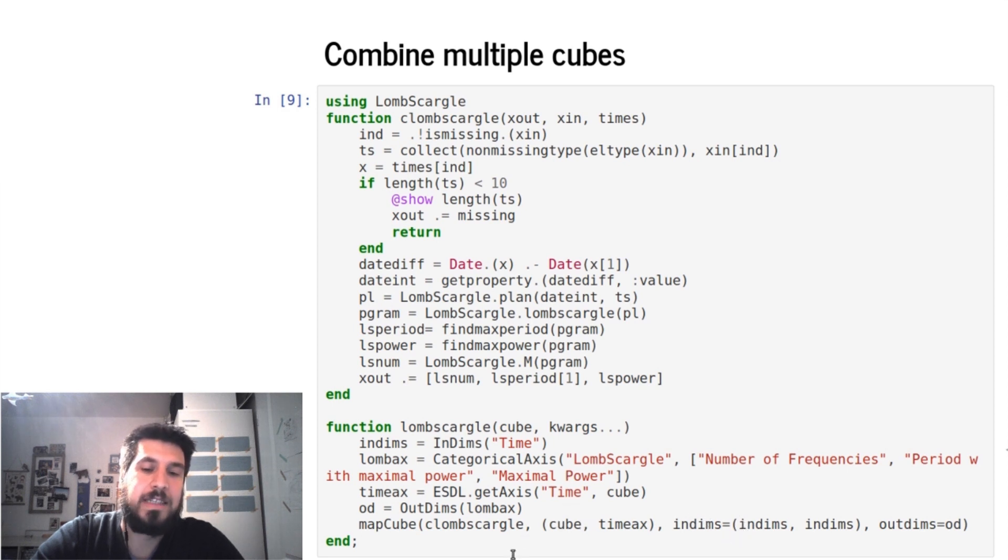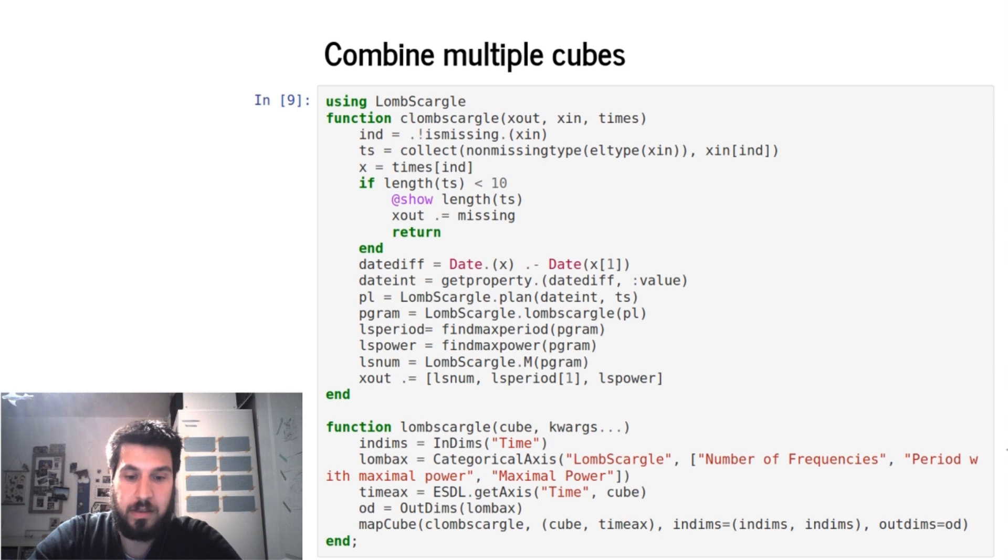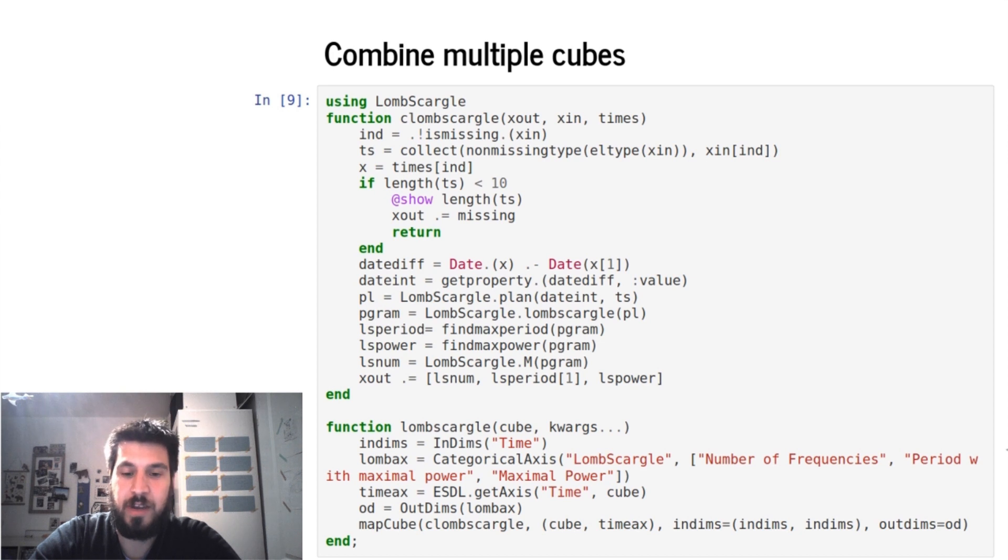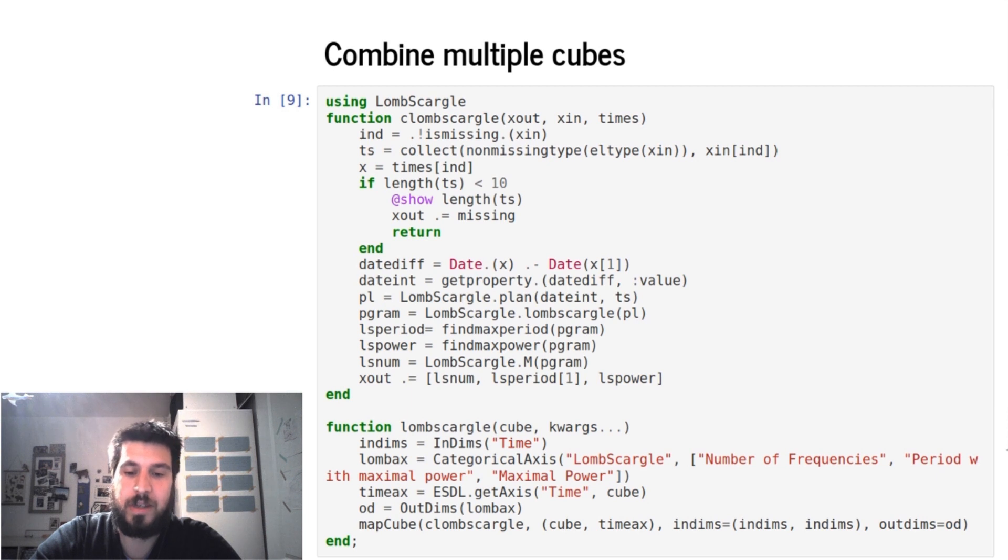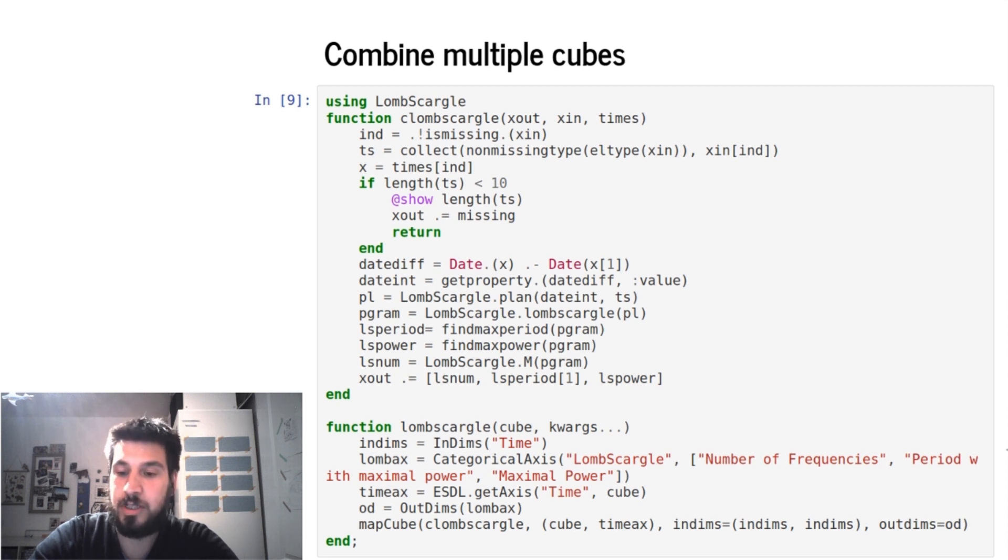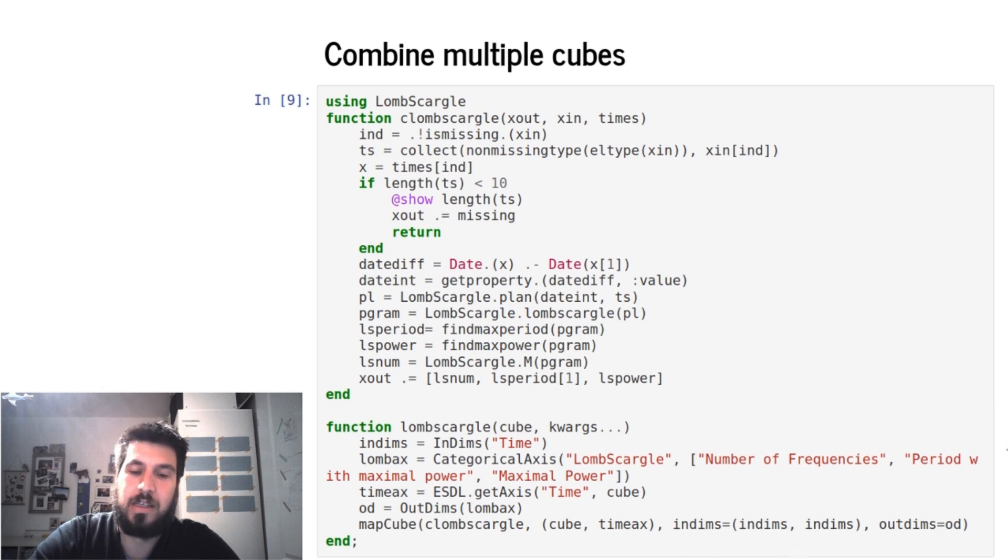And so we have here in the map cube function now, two - again we have to include the function we just redefined, but here we have two input cubes. One is the data cube and one is the time axis. And then we have to define, okay, on both of these input cubes we use the time axis as input, and then we get an output of the Lomb-Scargle categorical axis.